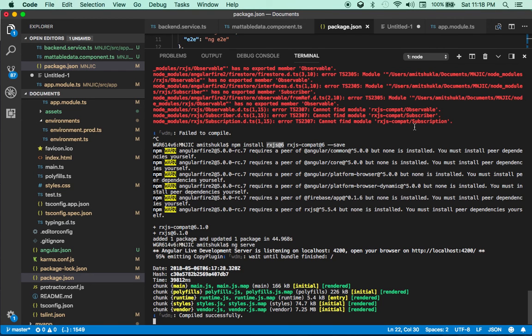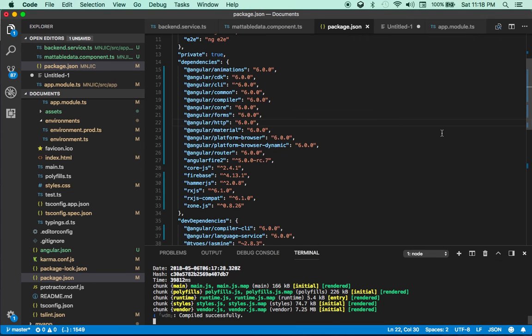That's pretty much it — that's how easy it is to change your backend data service and point to a new database. This wasn't a complete tutorial on AngularFire2 and Firebase; I just wanted to quickly show you how to connect your Angular 6 app to AngularFire2. In the next tutorial I'll show you the full CRUD operation, setting up Firebase rules properly so not everyone can read and write, and how to handle all of that from your backend services.